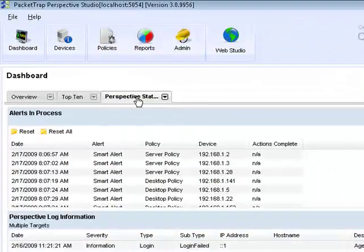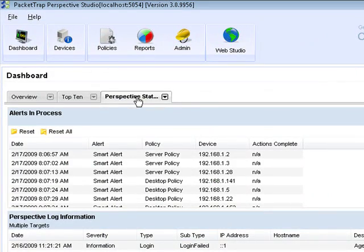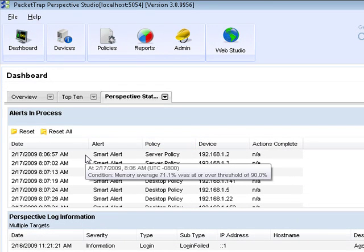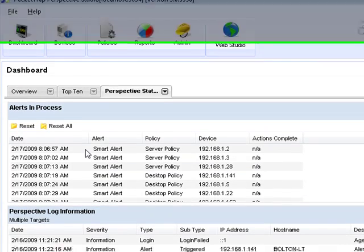And the third tab is actually Perspective status, where the top gadget, Alerts and Process, highlights any alerts that have been triggered by Perspective but that have not been reset, thus they are still active.